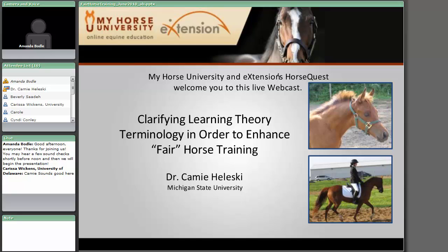Dr. Haleski teaches courses in horsemanship, horse selection and judging, equine exercise physiology, horse behavior and welfare, and she supervises student internships. You are able to ask questions during the presentation using the text chat toward the left of your screen, and we'll also have a great deal of time at the end for a question and answer period. The presentation will be recorded and uploaded to our website. I will now turn the presentation over to Dr. Haleski.